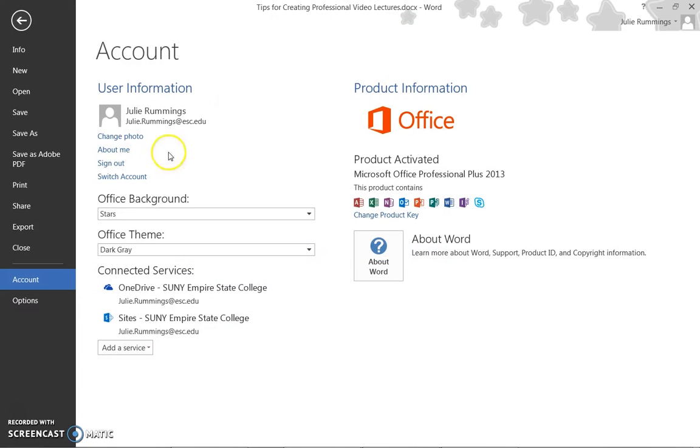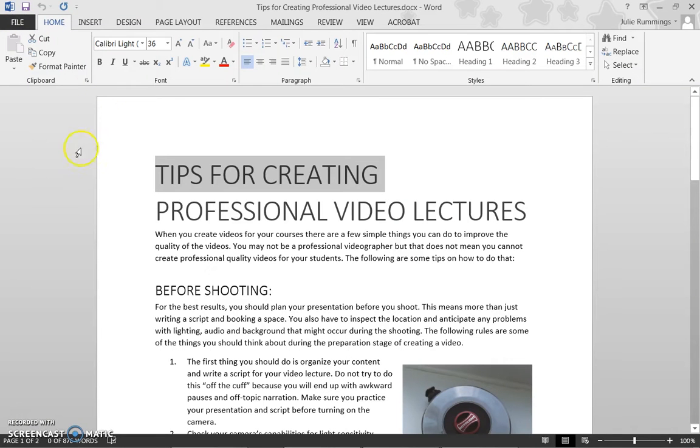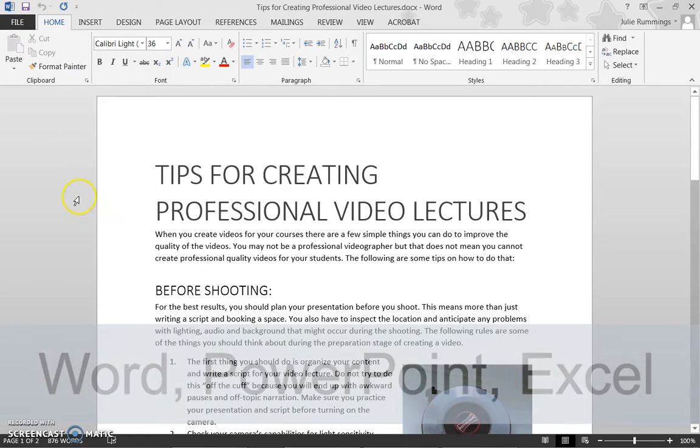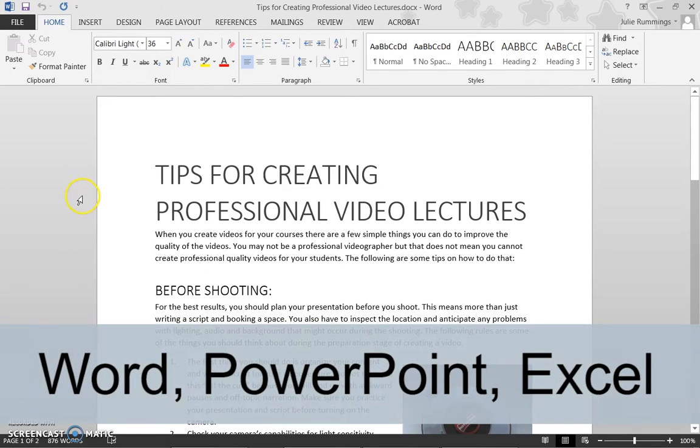I am going to demonstrate how to find and use the Accessibility Checker in Microsoft Word 2013 for Windows. Although I am demonstrating with Word, the Accessibility Checker can be accessed in the same way in PowerPoint and Excel.